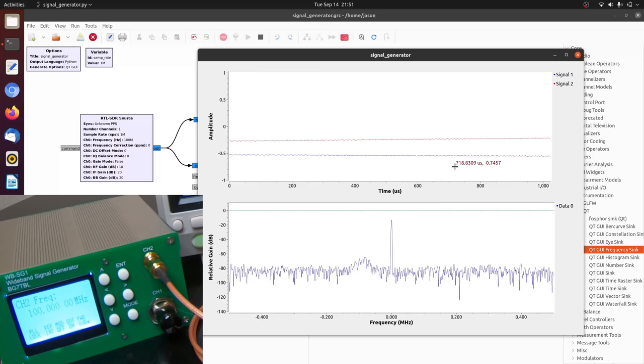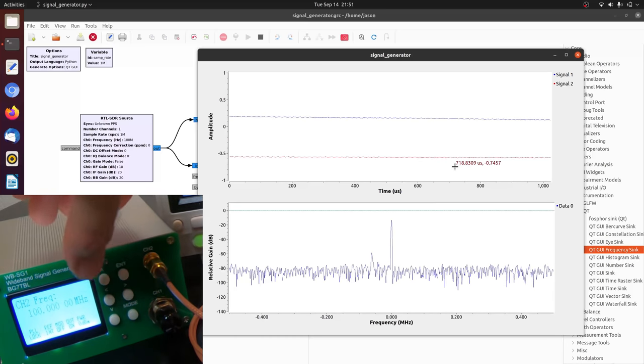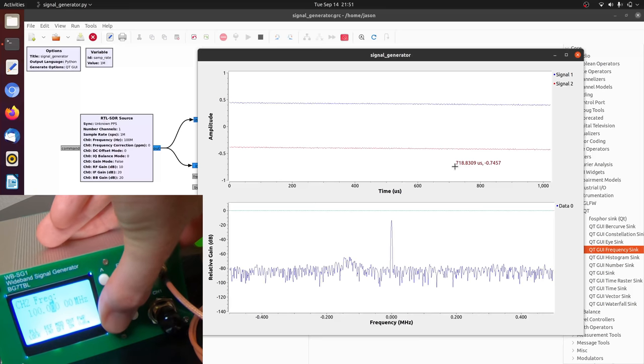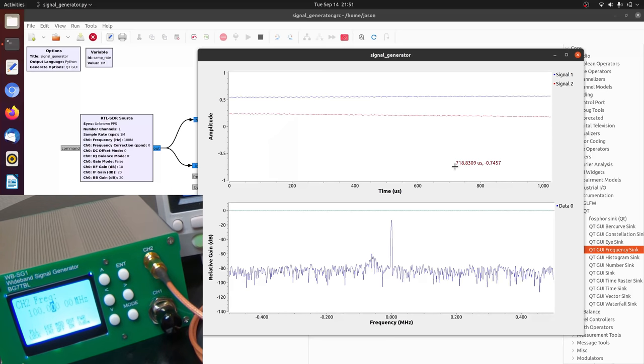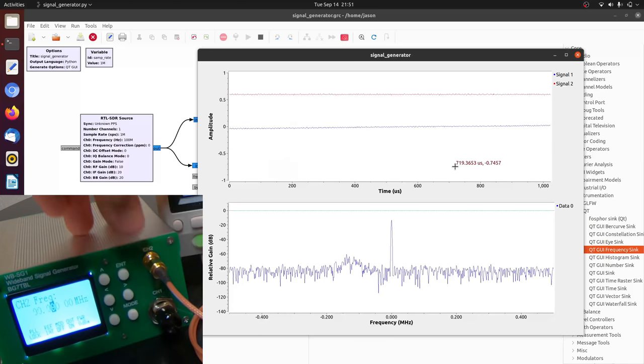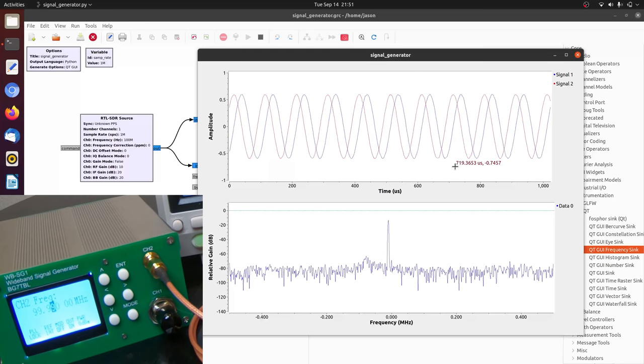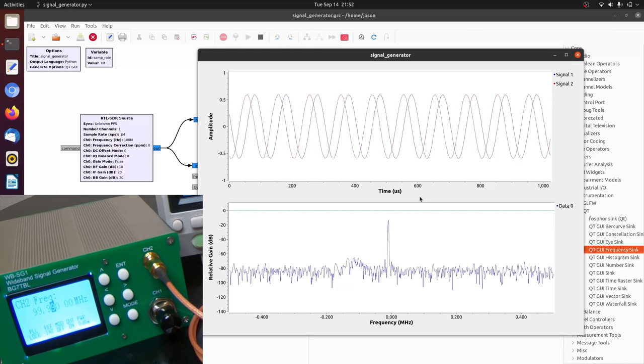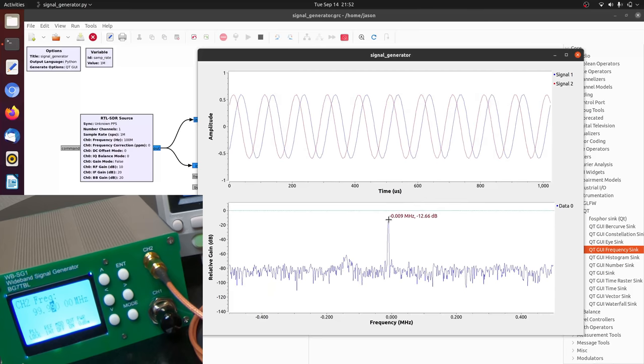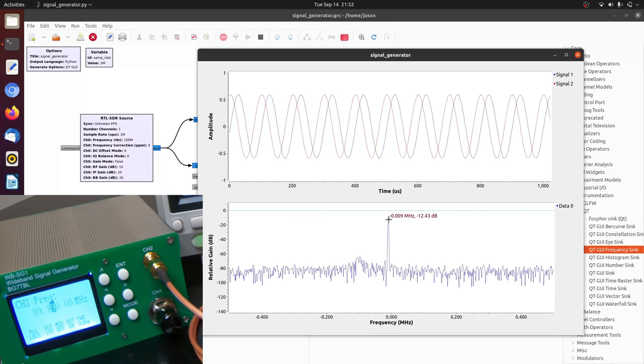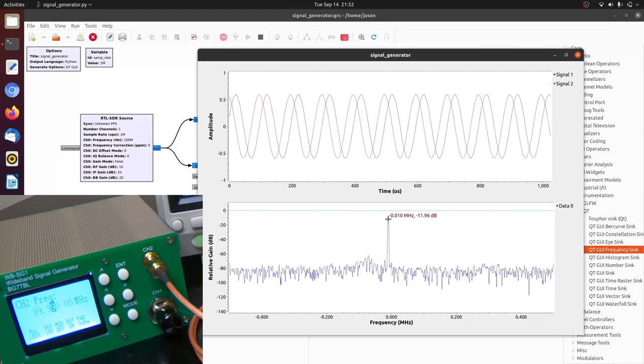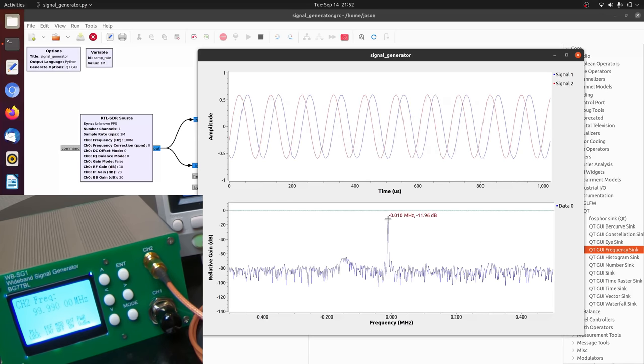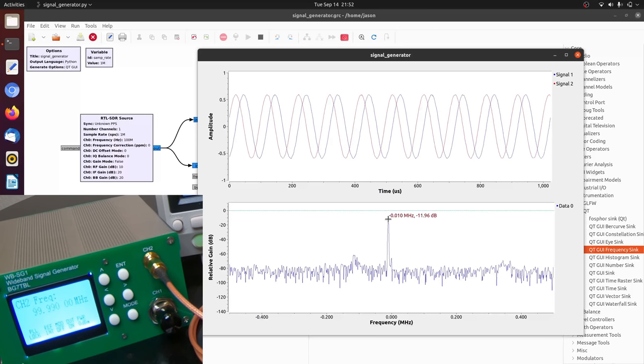Now let me go down below 100 megahertz. So I'm going to lower the frequency by 10 kilohertz. Lower it to 10 kilohertz. 99.99. So now if I look at the peak here, the peak is at negative 10 kilohertz. So negative 0.010 megahertz.